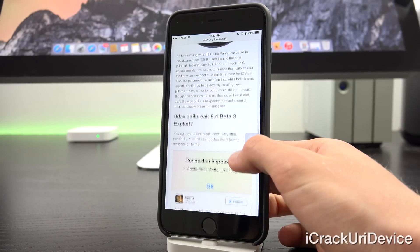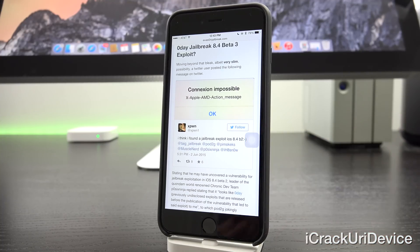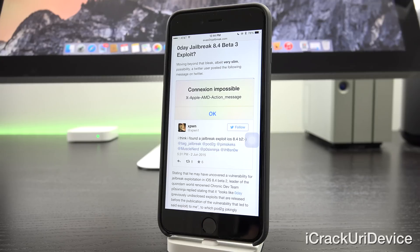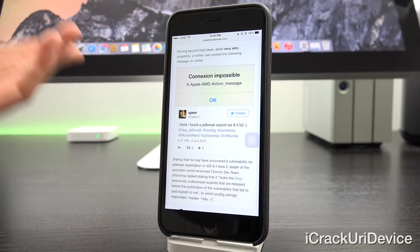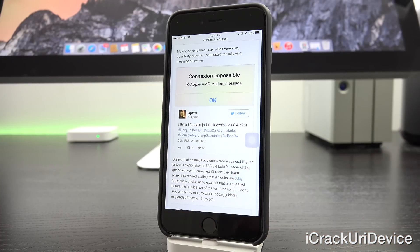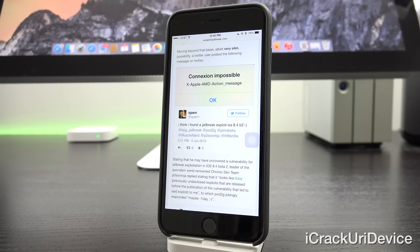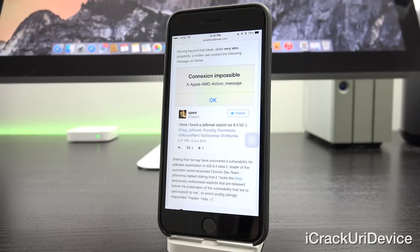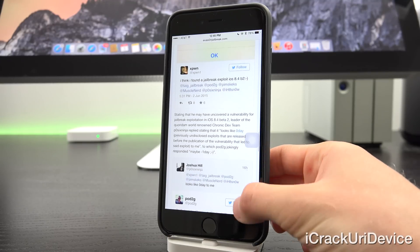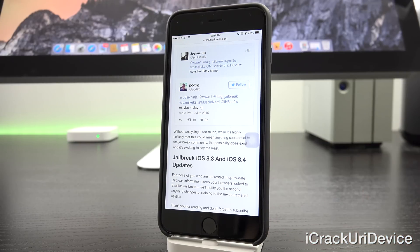Now moving beyond that bleak, albeit very slim possibility, a user posted the following message on Twitter, stating that he may have uncovered a vulnerability for jailbreak exploitation in iOS 8.4 Beta 2, leader of the quantum world-renowned chronic dev team POSIX Ninja, stated that it looks like zero day, previously undisclosed exploits that are released before the publication of the vulnerability that led to said exploit, to me. To which POD2G of the evaders jokingly replied, maybe negative one day. Now, without analyzing it too much, while it's highly unlikely that this could mean anything substantial to the jailbreak community, the possibility does still exist, and it's exciting to say the least.